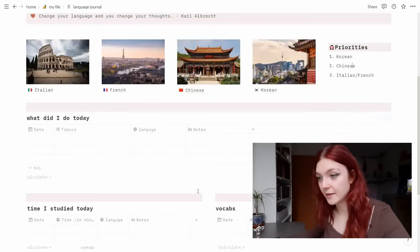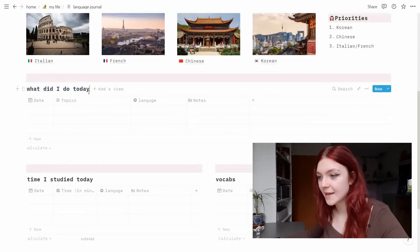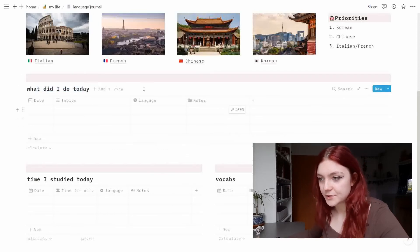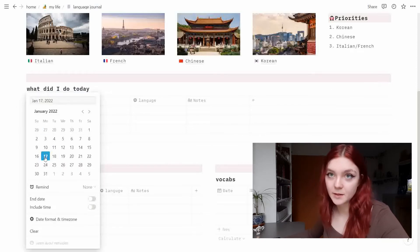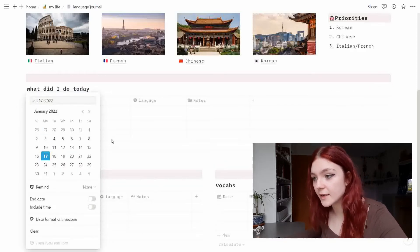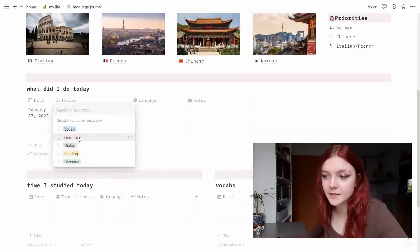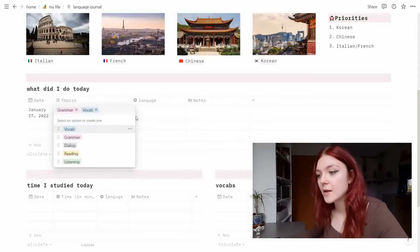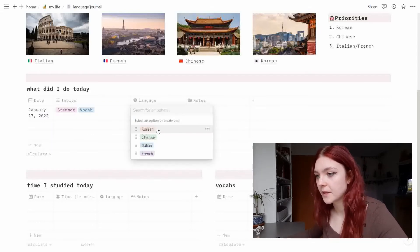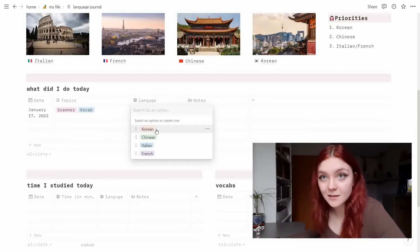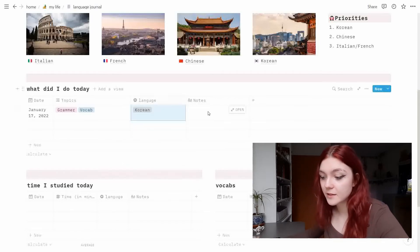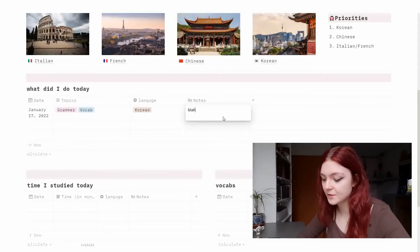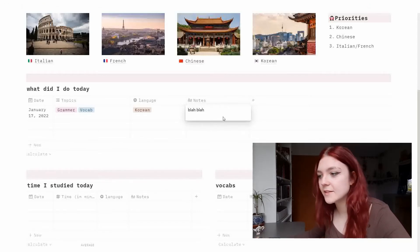When we are going down here we have the 'what did I do today' table I showed you. So I will do the date here. So for example the 17th of January, so the topic what did I do, like for example I did grammar and vocab, which language did I study, so I put Korean and here I can just write notes. Very simple.